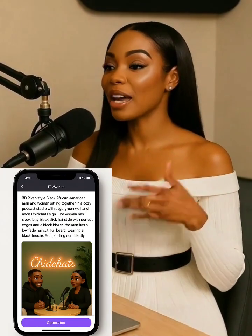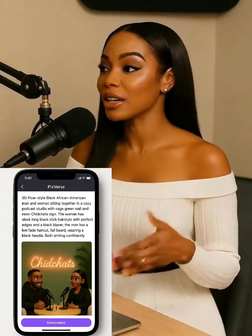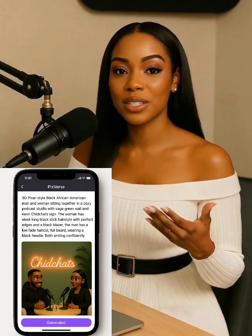After that, I created an image of both characters together in PixVerse. This is perfect for my podcast intro and reaction clips.